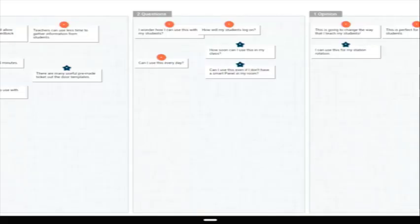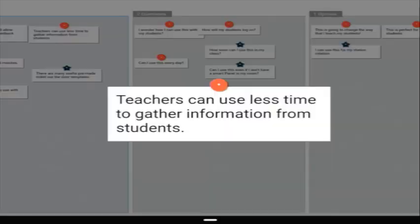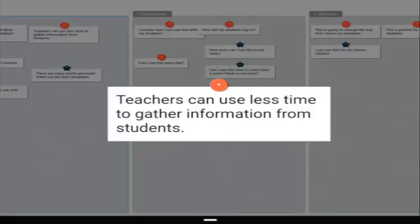As the students submit their responses, they'll show up in the correct category. To make a response bigger, simply click on the response and it will make it large so it's easy to see. Click on the X to make it small again.